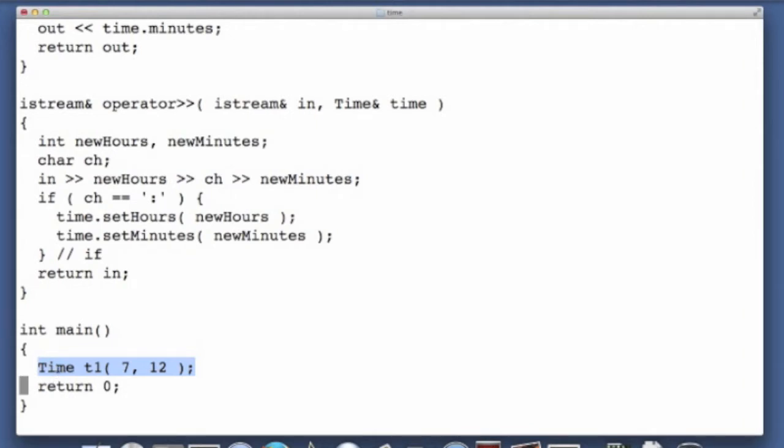The runtime environment automatically executes a method called a destructor, and what it does is it cleans up after the object, it may deallocate any memory, it may close files, things of that nature, it really depends on what the object is. And this happens automatically.